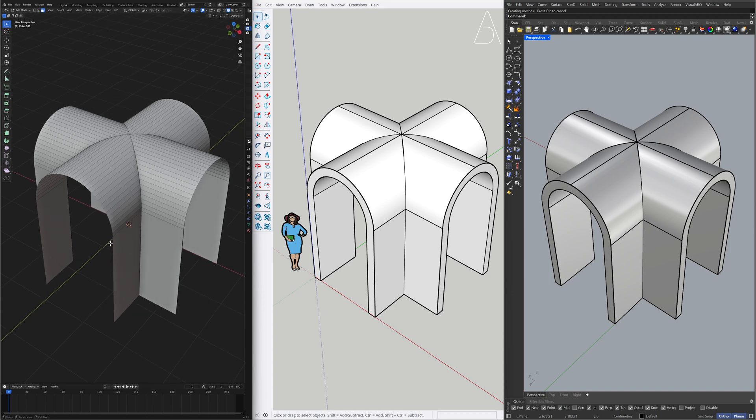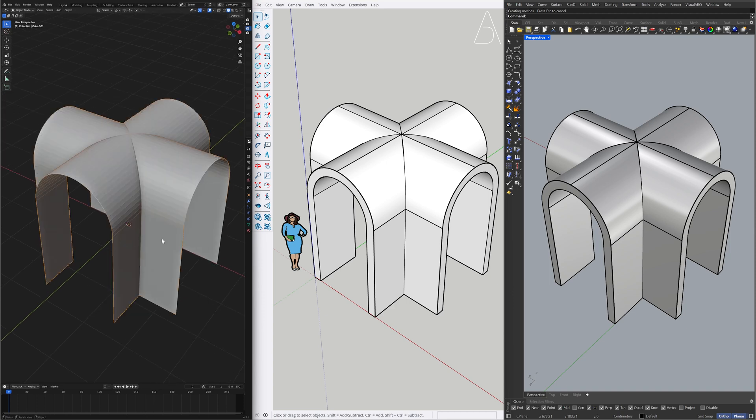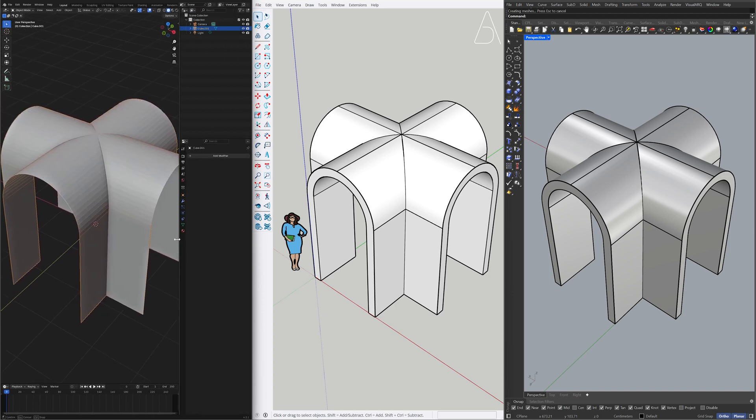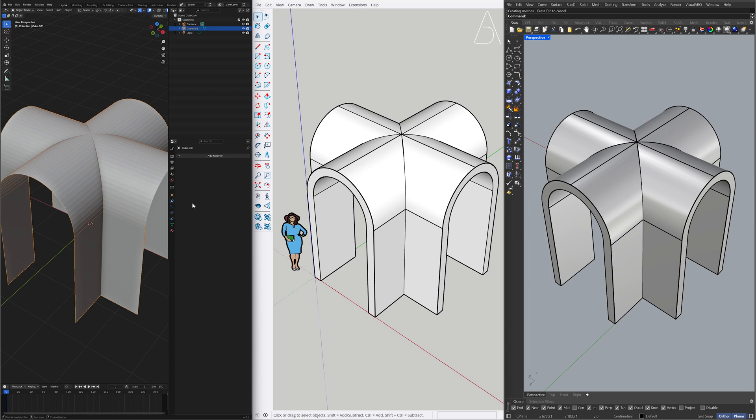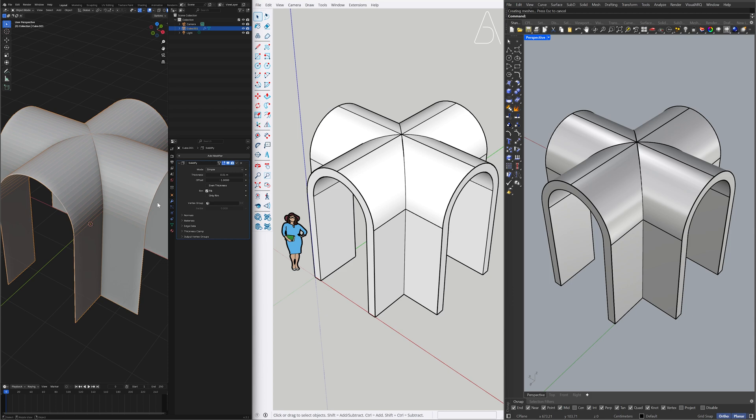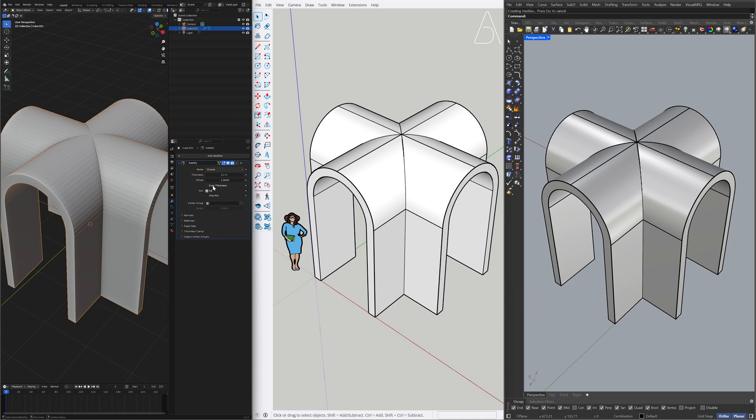Object Mode. Add Modifier. Generate. Solidify. Thickness. 0.2. Even Thickness. Apply Modifier.